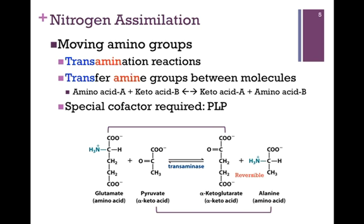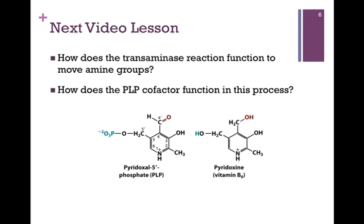You'll notice in each case, regardless of the direction of the transaminase reaction, it involves an amino acid and a ketoacid pair. This reaction requires a special cofactor, pyridoxal phosphate, or PLP. In our next video lesson, we'll look at that transaminase reaction further and see how it functions to move those amine groups, and we'll see the role that the PLP cofactor has in this process.